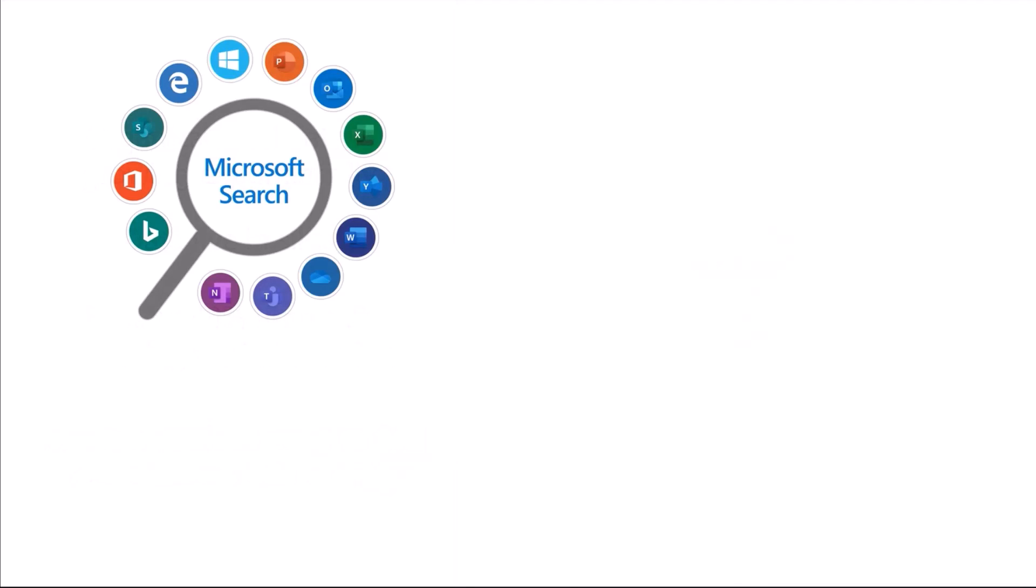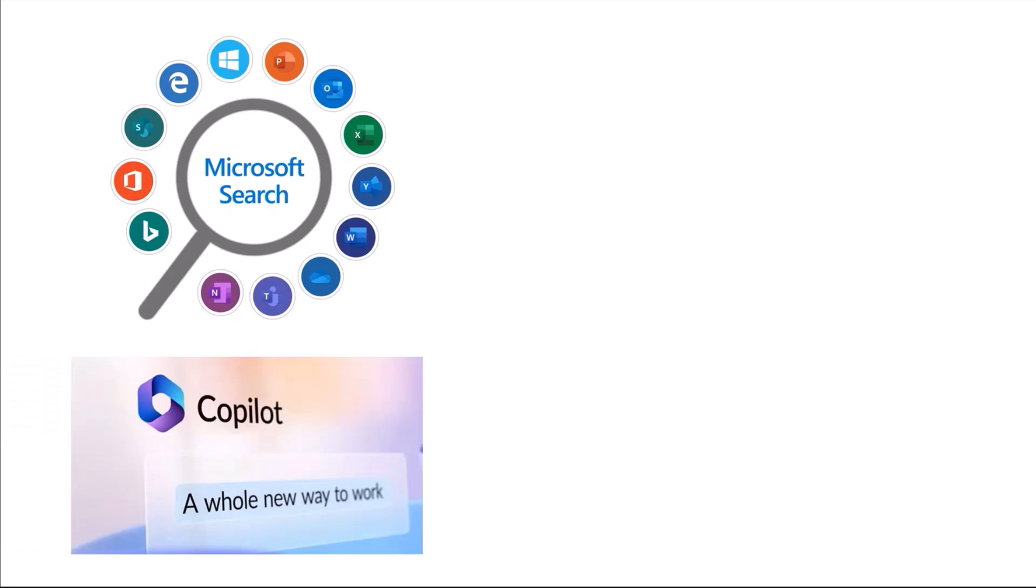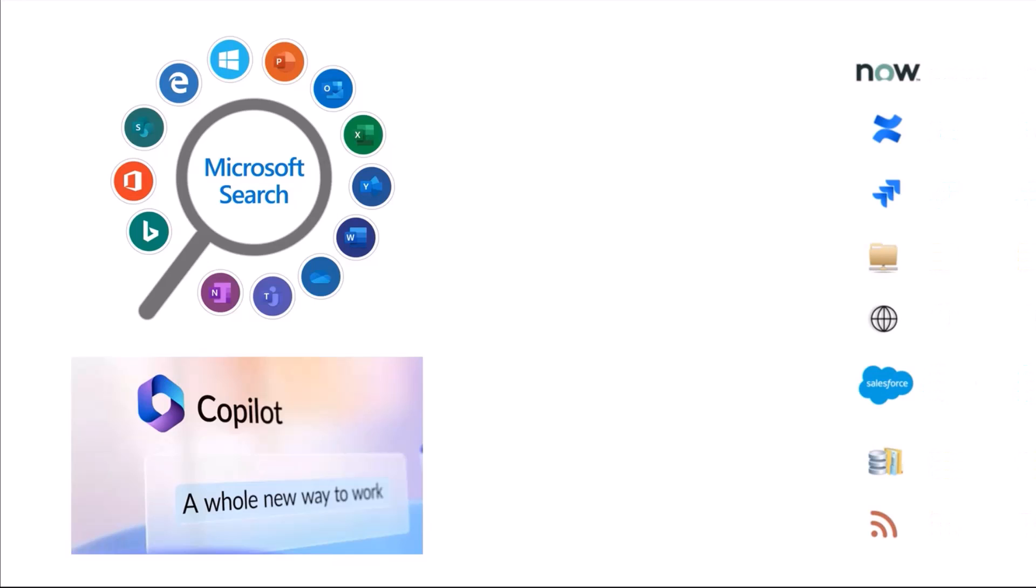With existing enterprise search solutions like Microsoft Search and the advent of AI chatbots like Microsoft 365 Chat, otherwise known as Copilot, employees across organizations can now inquire on, synthesize, and discover their native Microsoft content. But what if I told you that they can also harness the power of search and AI to glean rich insights from all their data across multiple applications and silos?